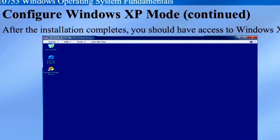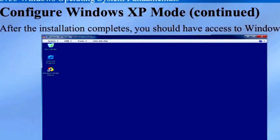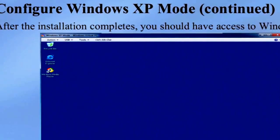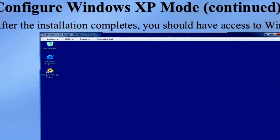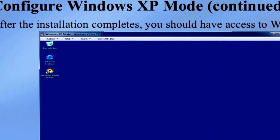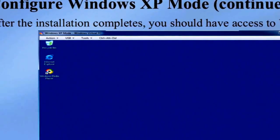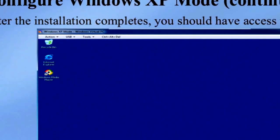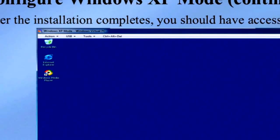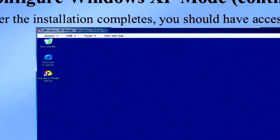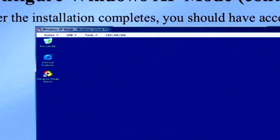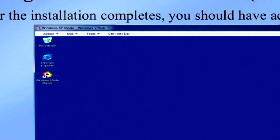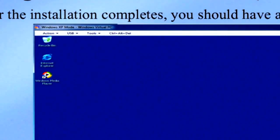The Virtual PC menu bar is worth highlighting. At the top, the Action button provides options to view full screen, sleep, restart, and close your virtual machine. The USB drop-down allows you to configure externally connected USB devices to connect into your virtual machine. The Tools drop-down allows you to disable integration features or modify virtual machine settings. You also have the Control+Alt+Delete option, which sends Ctrl+Alt+Del to the virtual machine.